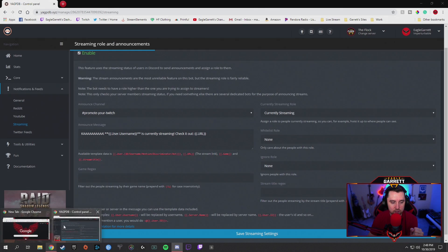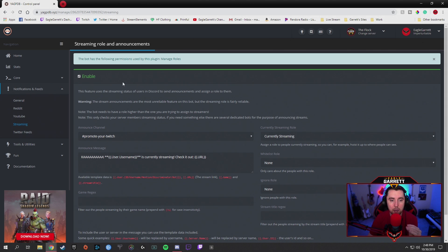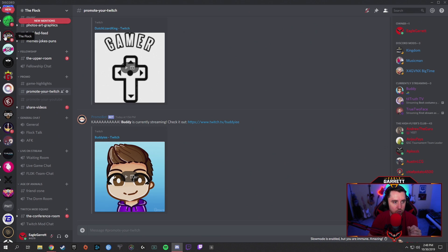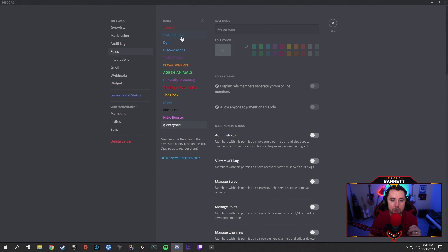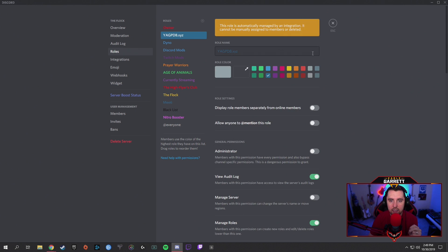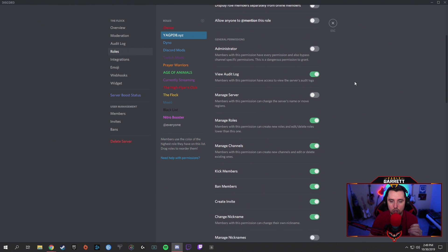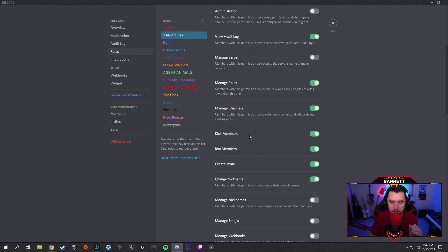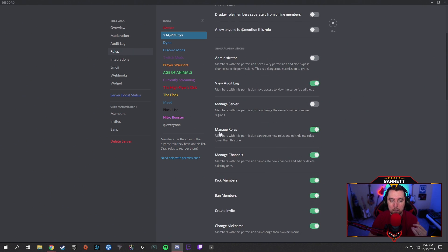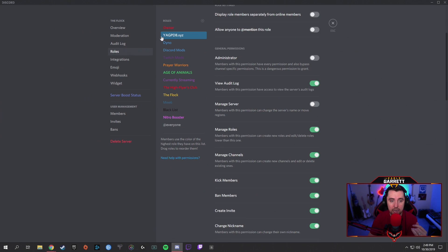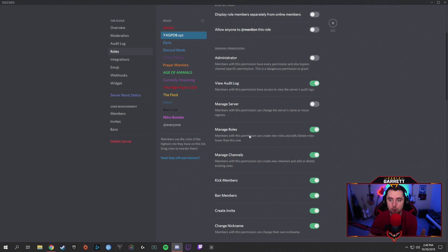You set up a place where it will announce when people are streaming — we have that as 'Promote Your Twitch.' Over in the bot settings, hit enable and make sure your bot is set to manage roles. To do that, go to your Discord server, right-click, go down to Server Settings, then Roles, and find your YAGPDB bot. Click on it and make sure 'Manage Roles' is enabled. You also want it to be able to move members. Once this is set up, the bot can move people in and out of different roles and categories.